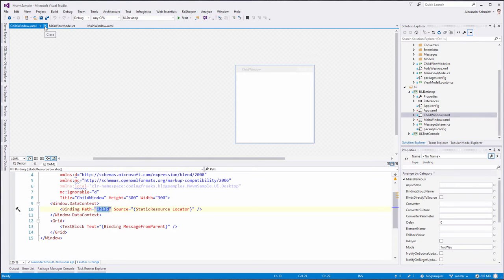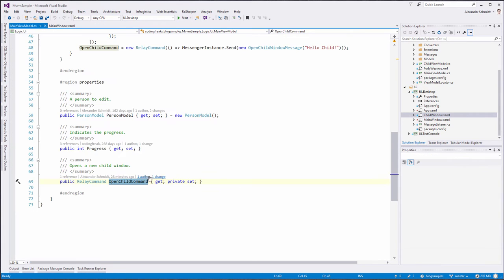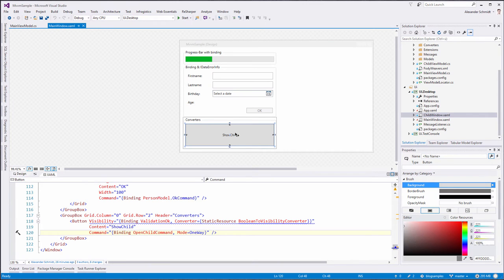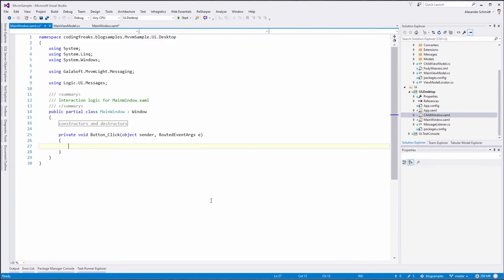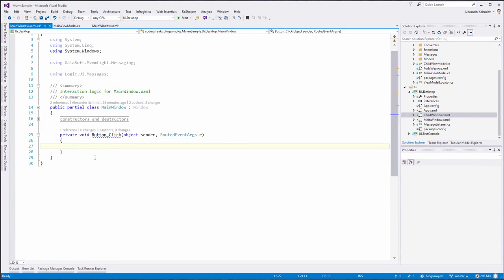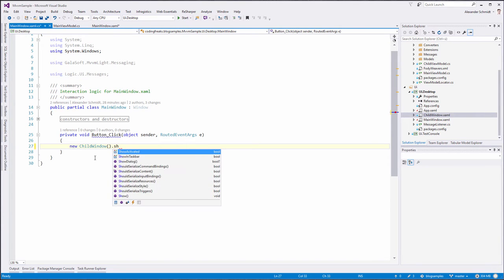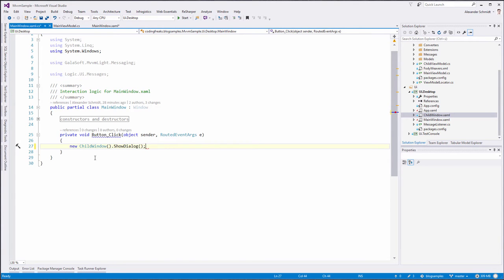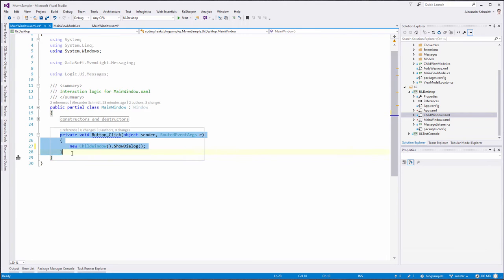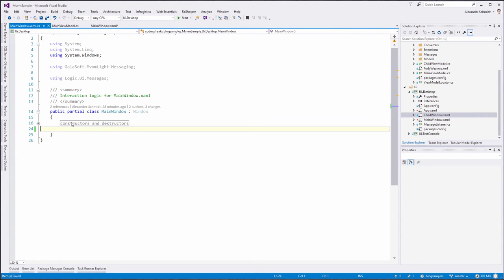We want the logic to be here in the OpenChildCommand, and we want it to open the child window. One way could be to break the paradigm and double-click this one and do something like new ChildWindow().ShowDialog(). But we don't want this, because now we have code-behind. And we don't want code-behind — that's why we use MVVM Lite.